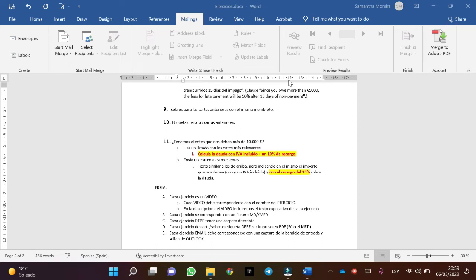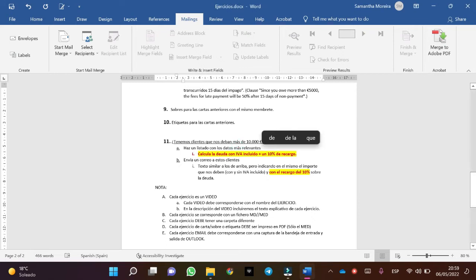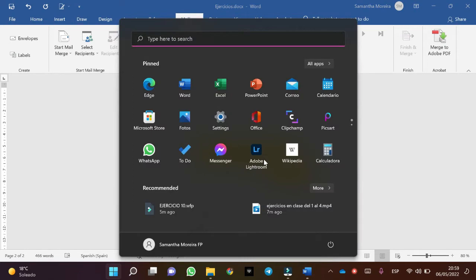The first thing we are going to do is to read the statement. What it has us do is make a directory. In this case it is this, and it asks the question if we have clients that bring us more than 10,000 euros. So we open a new blank document and we start with the exercise.